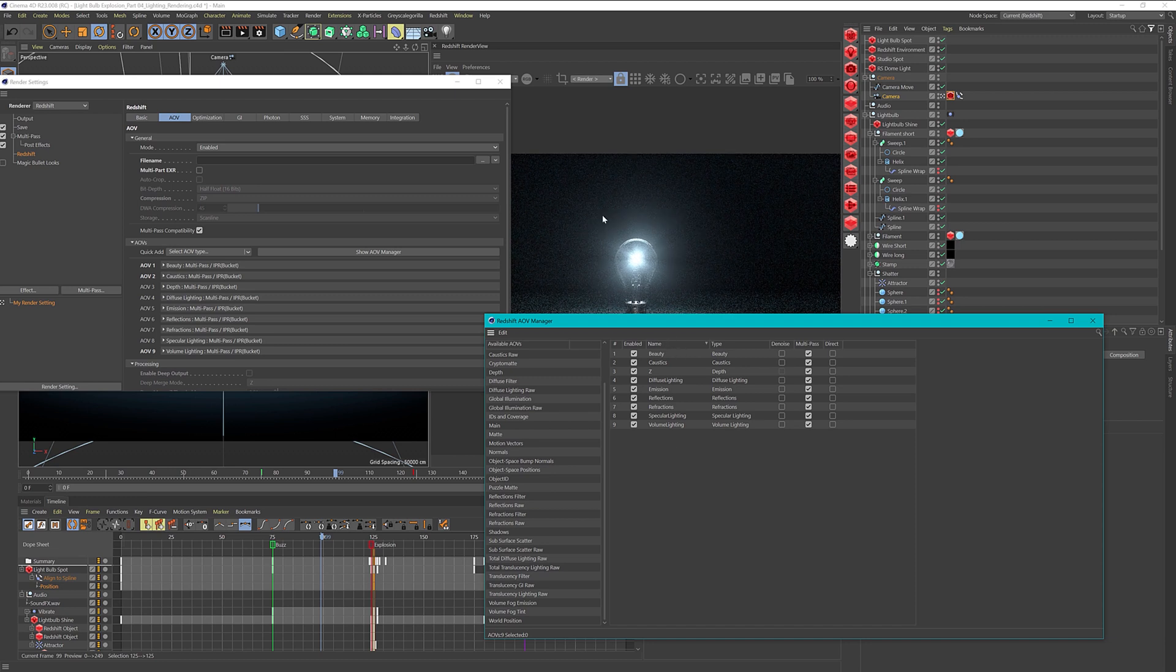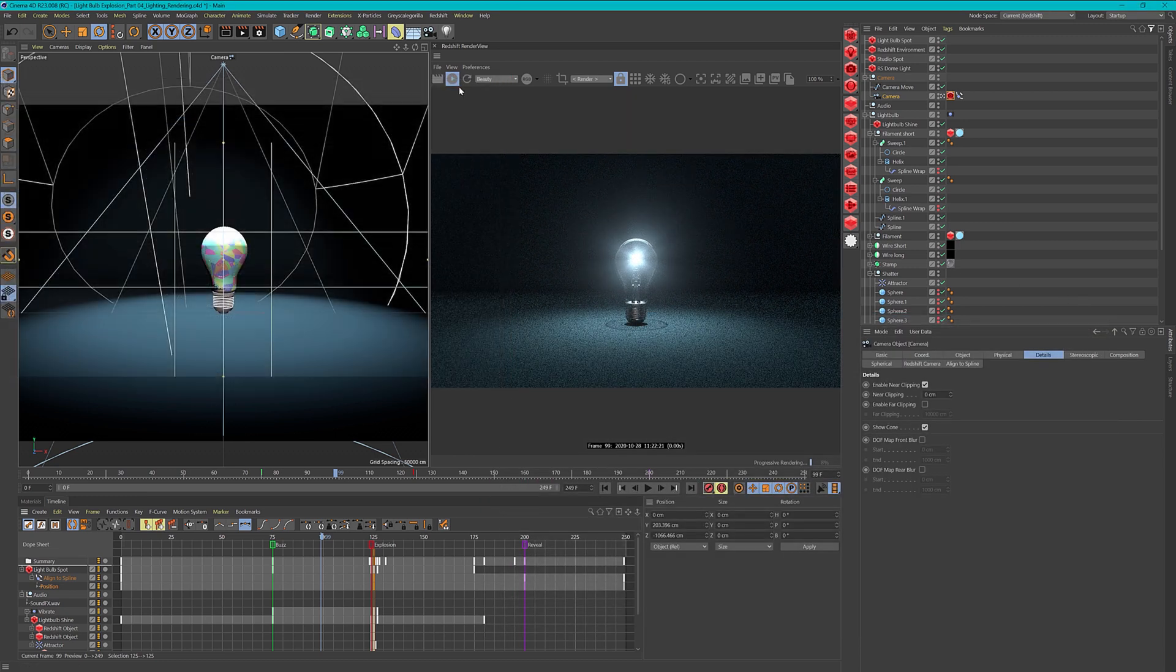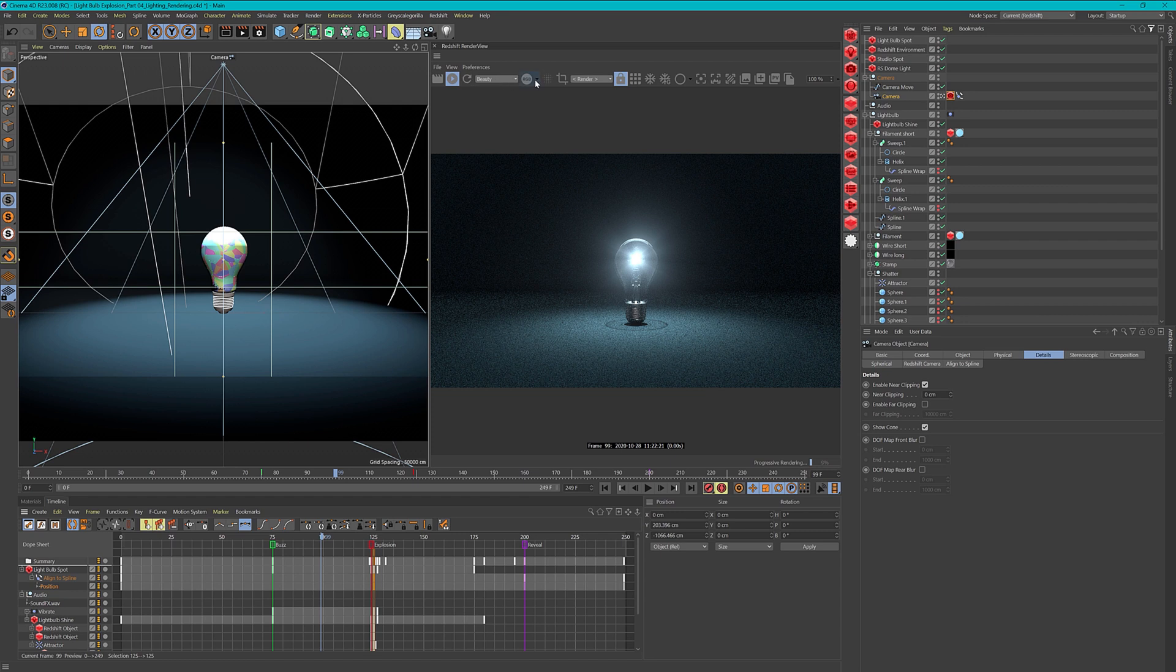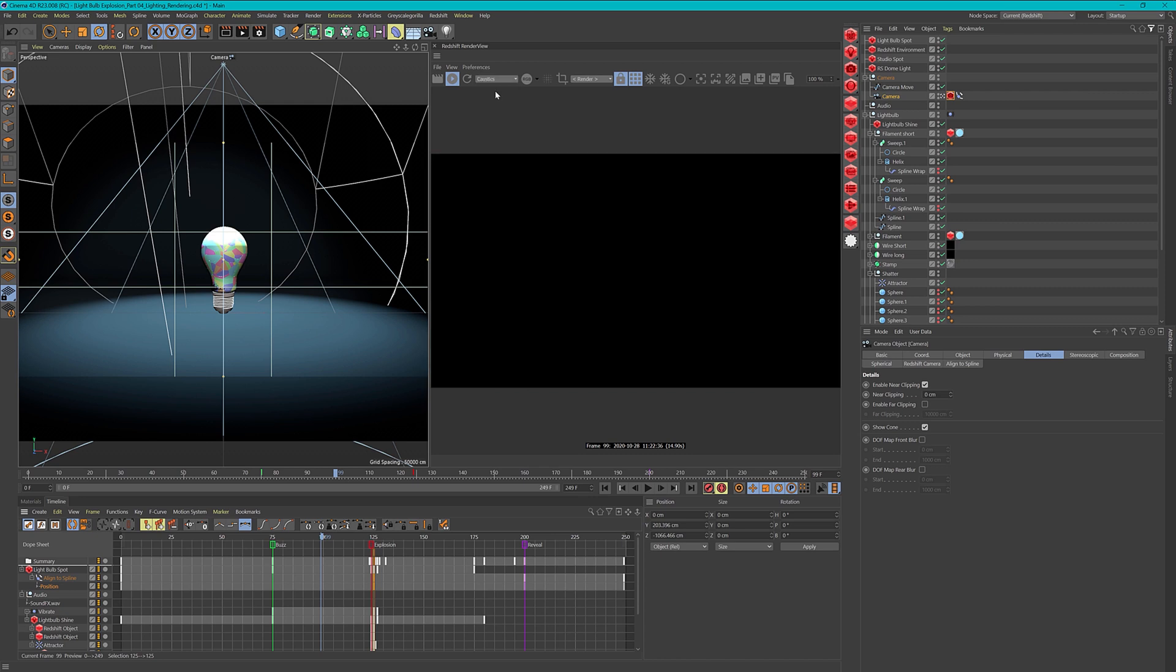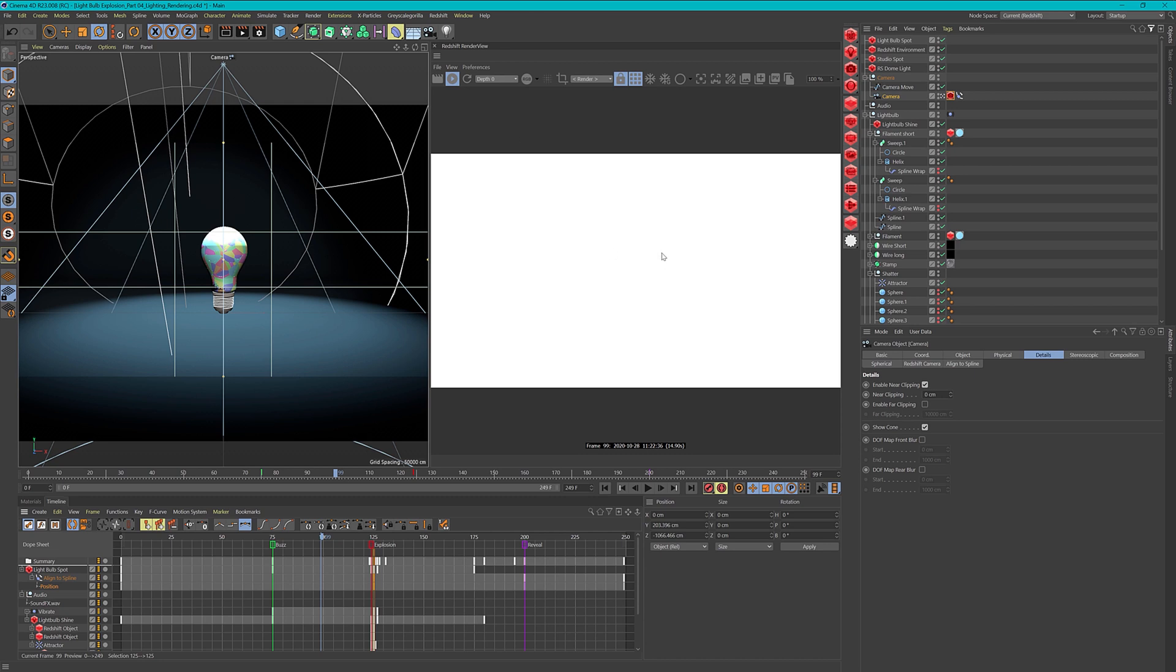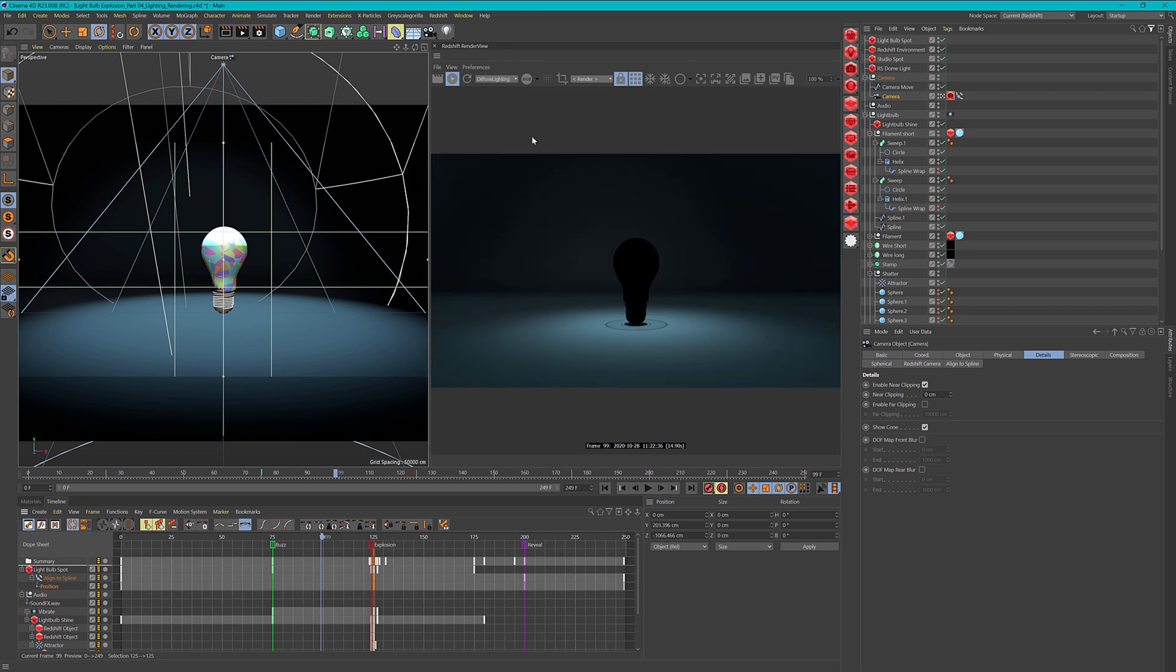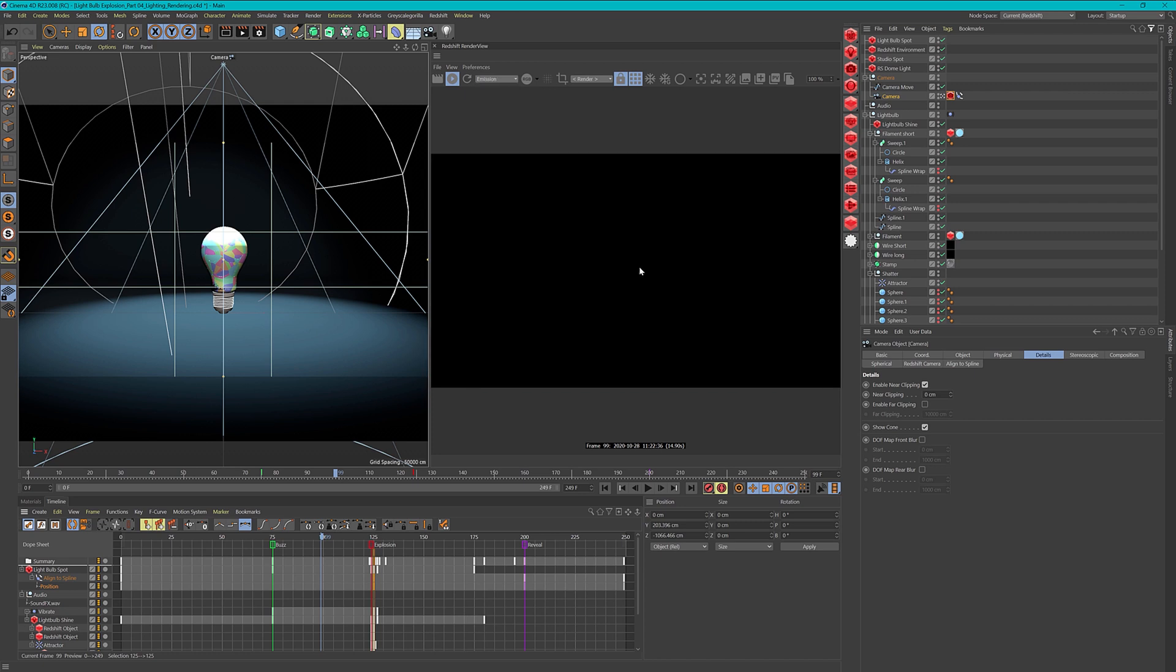With all of these selected, let's go to our render view and enable a bucket render so we can take a look at these individual passes. This is already finished and now I can take a look. We have no caustics actually in our scene, so I can delete this. We have a depth pass, but this is not set up correctly yet. The diffuse lighting is our lighting from our lights in the scene and also the shadows.